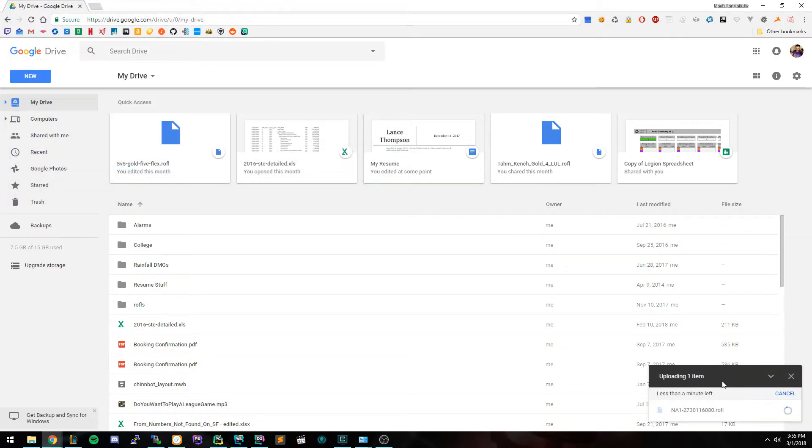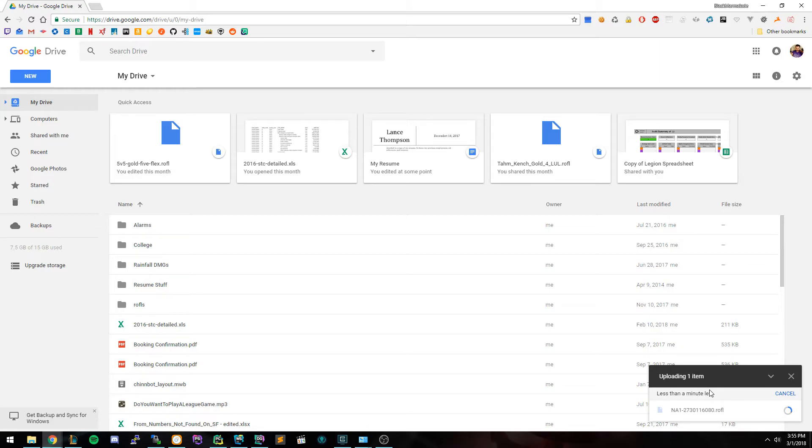It's going to start the upload process, which is going to take a couple seconds depending on how fast your upload speed is. I'm just going to wait for this at a very slow upload speed, so it's going to take a while. It also depends on how long the game is.